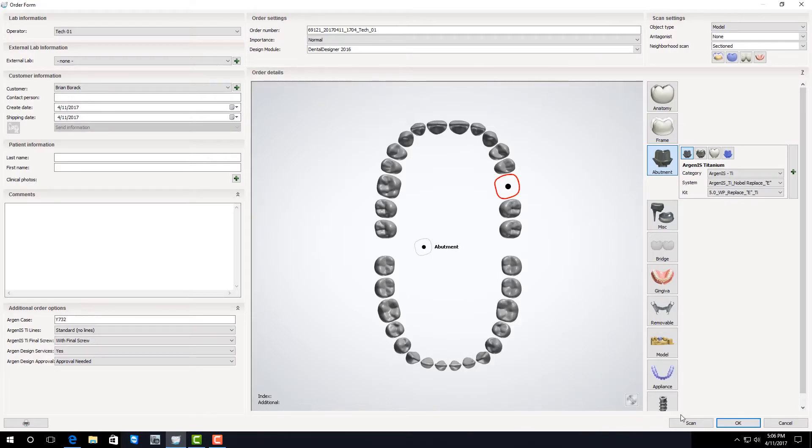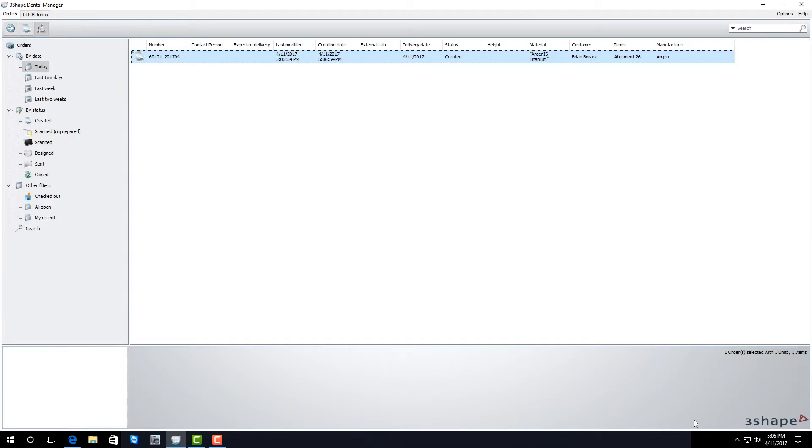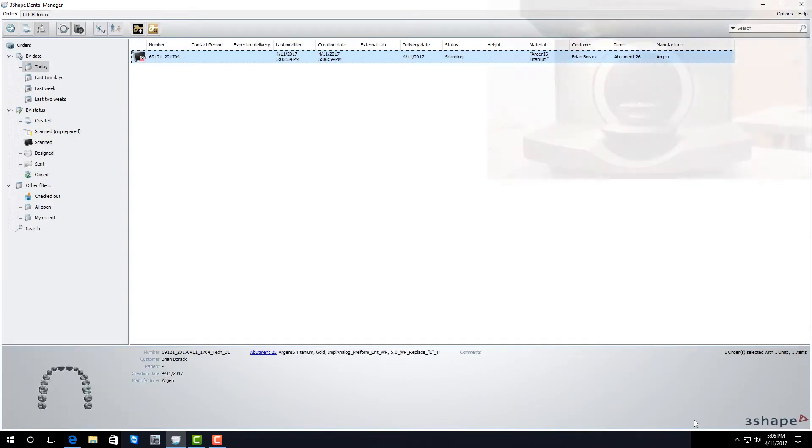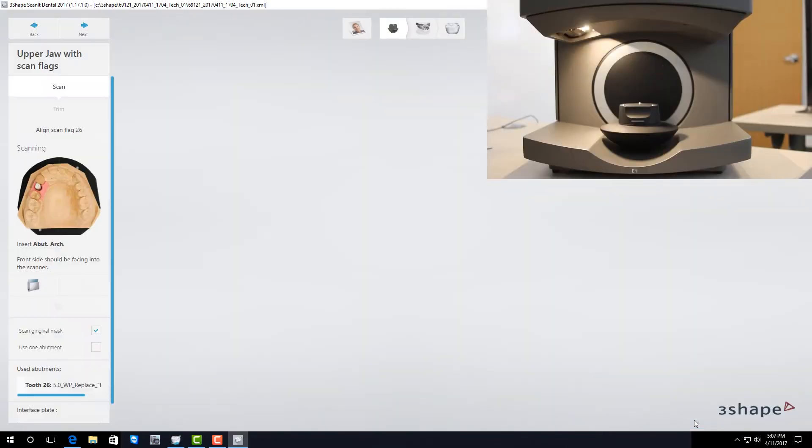Once you're finished click scan. This will open the scanning software. Once the scan software loads it's time to put the model in the scanner.